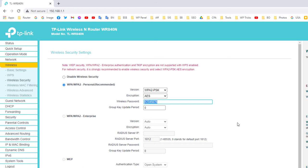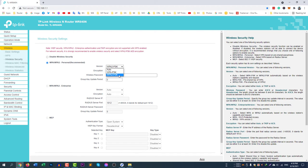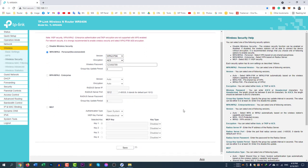You can see here the wireless password is currently '12345678'. I am changing it — typing '123456789'. You don't have to change anything else, just keep the encryption as AES and the version as WPA2-PSK, and then click Save.